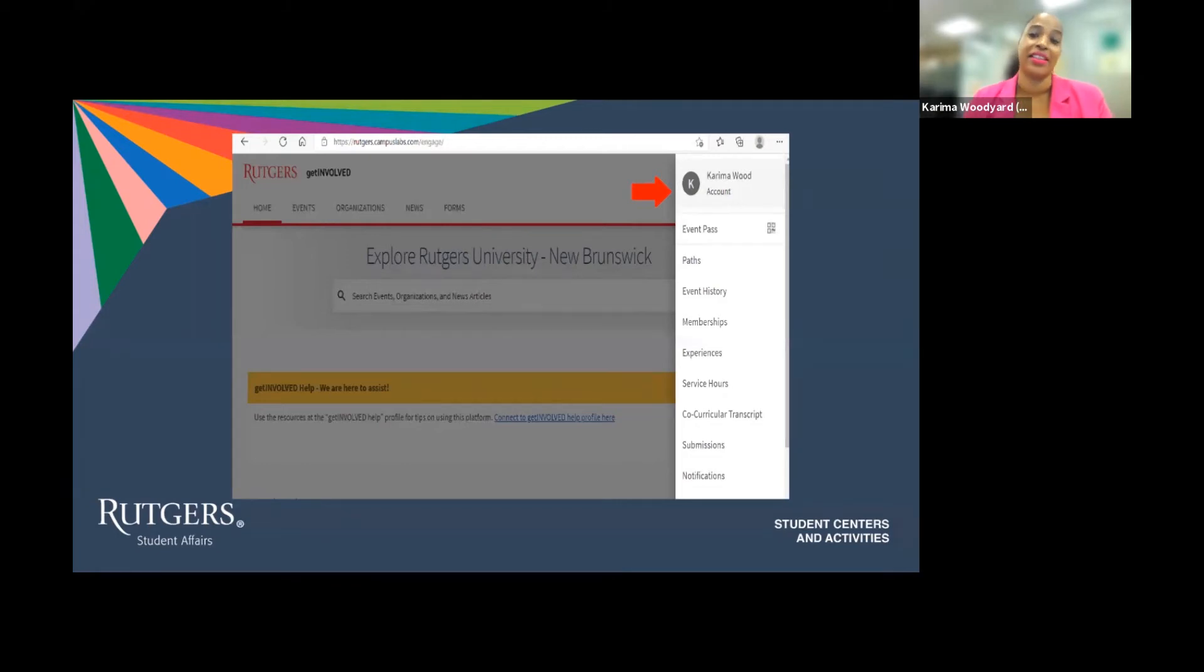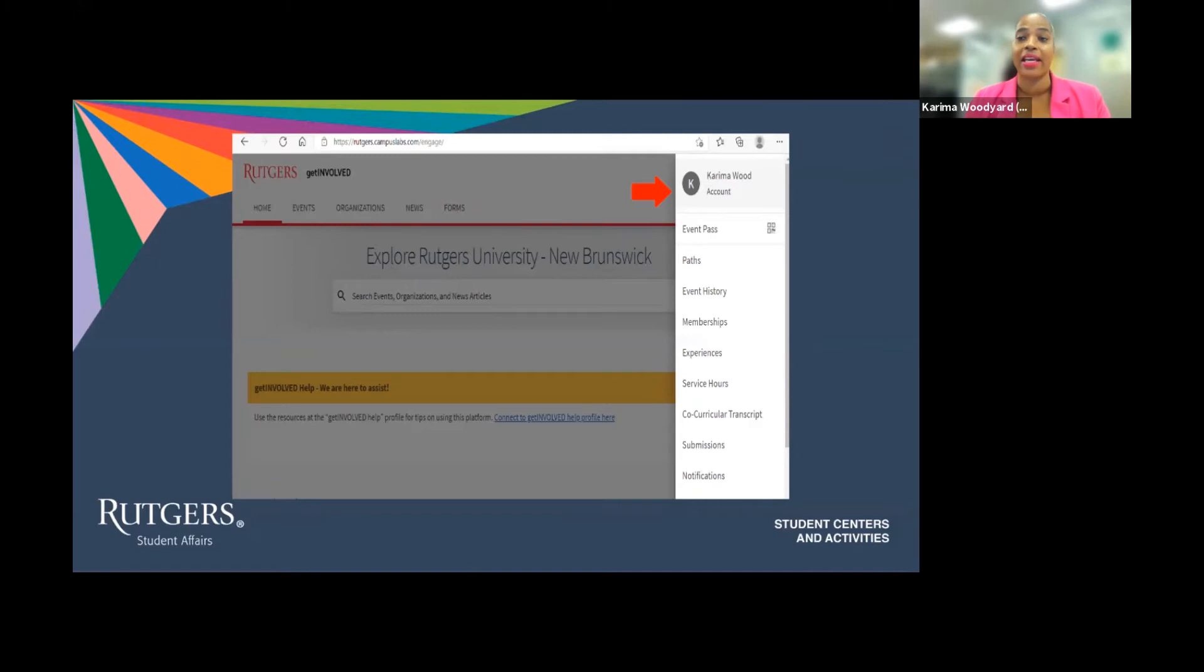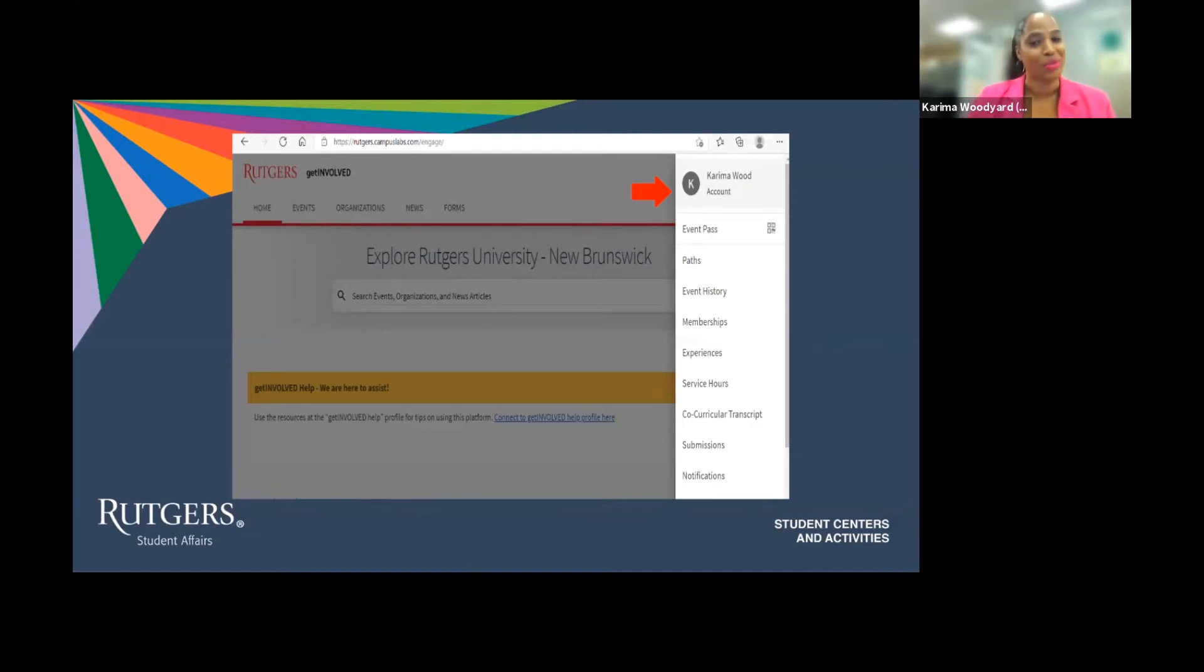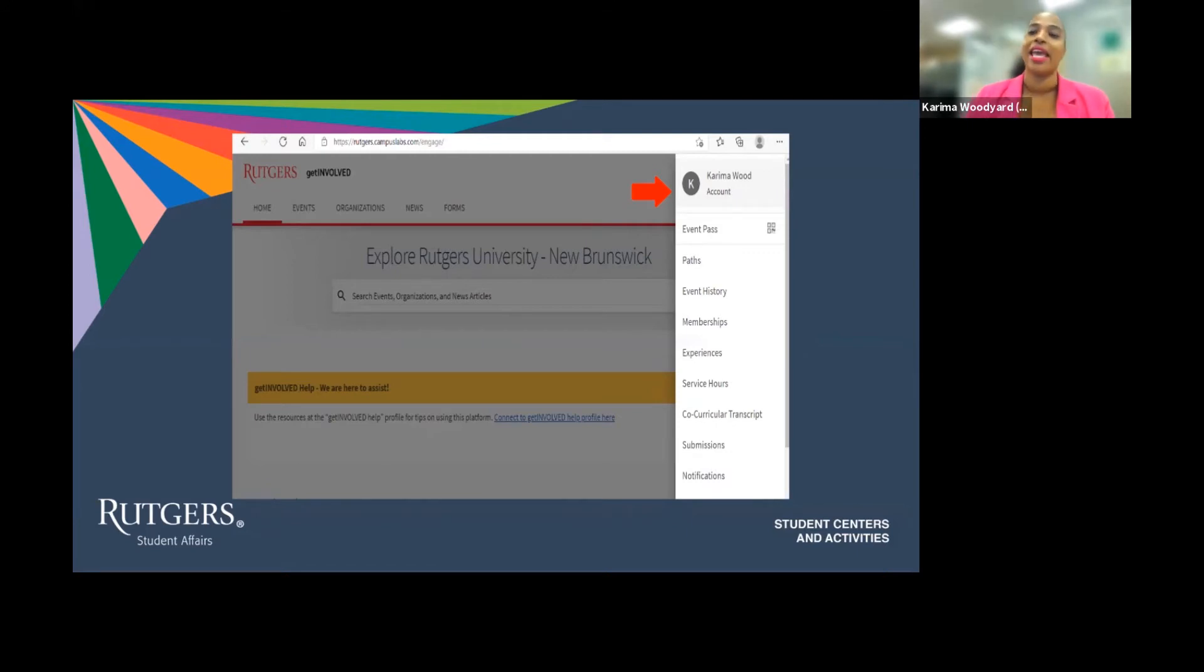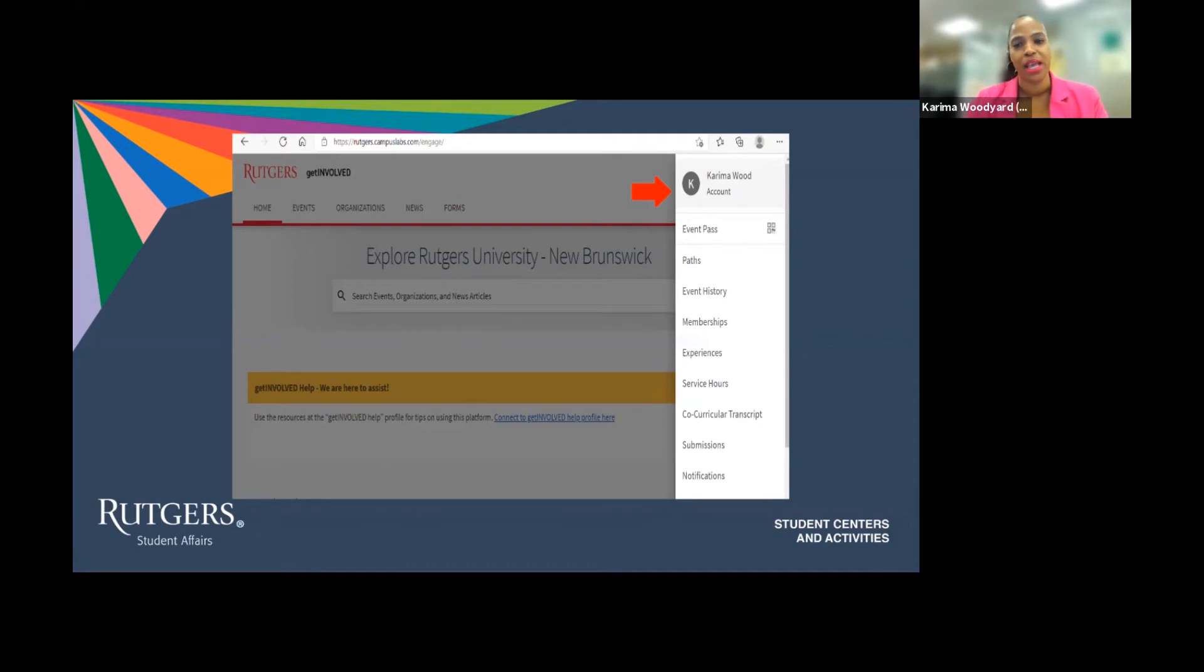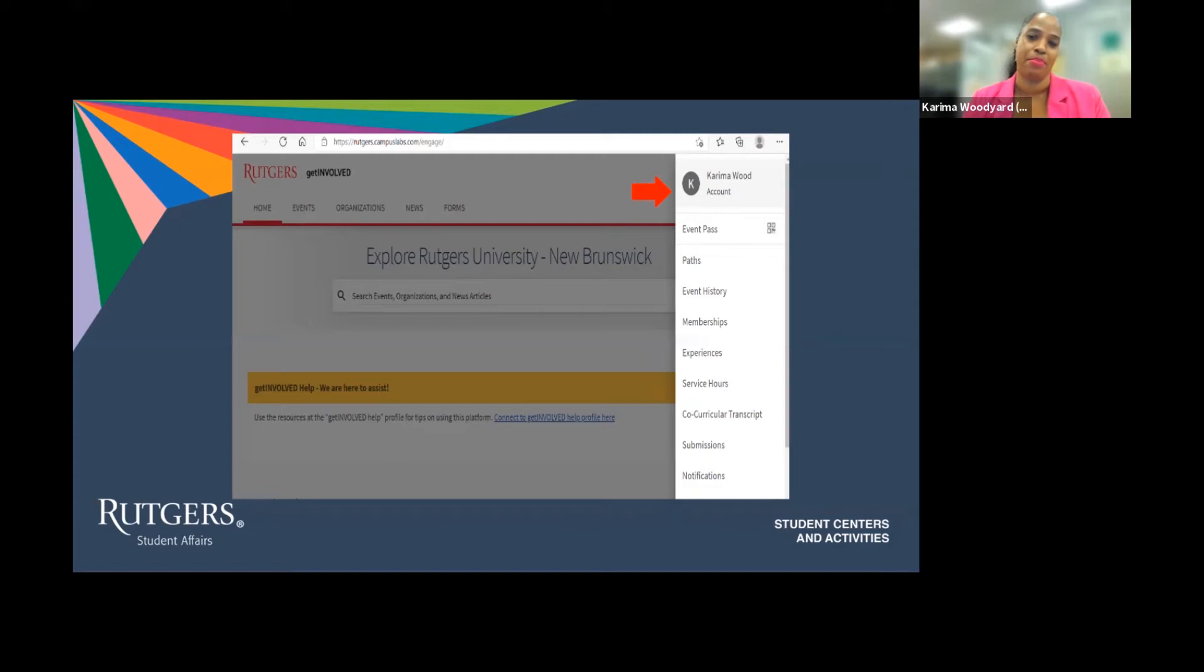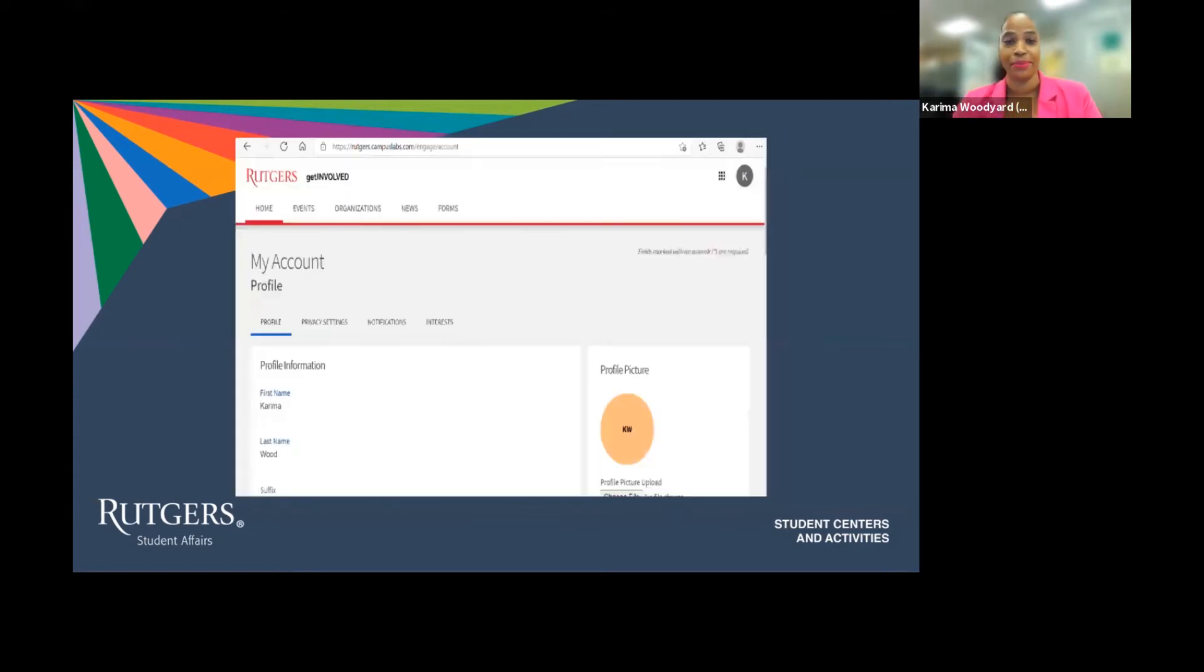Once I have clicked the K, a drop-down appears. Here I can click to view my account, click to access my event paths. We will talk about that important feature more a little later. Take me to paths, event history, my memberships, and some other great features. Right now, I want to edit my profile, so I'm going to click on my profile.